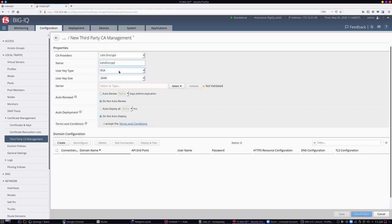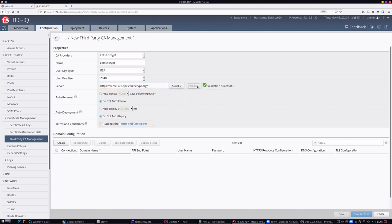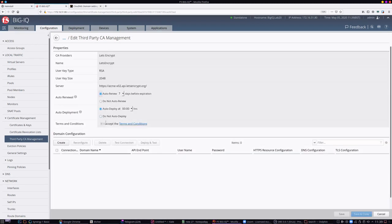We'll give it a name and select the Let's Encrypt URL for production and click validate. I'll agree to the terms and conditions, set the auto renewal to 7 days before expiration and set the auto deployment to midnight. This auto deploys the new certificate at midnight following the certificate renewal.